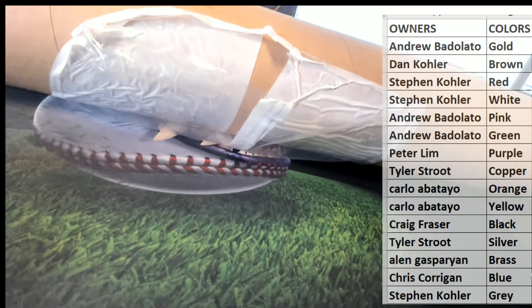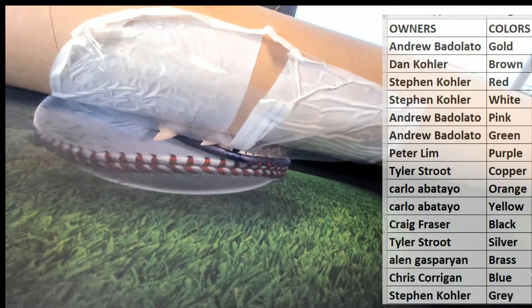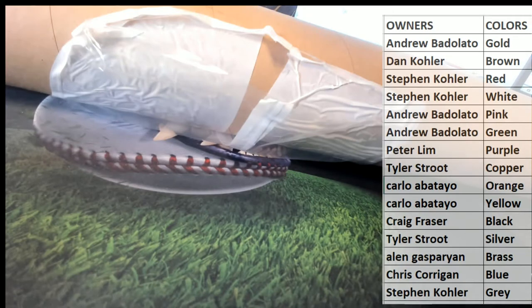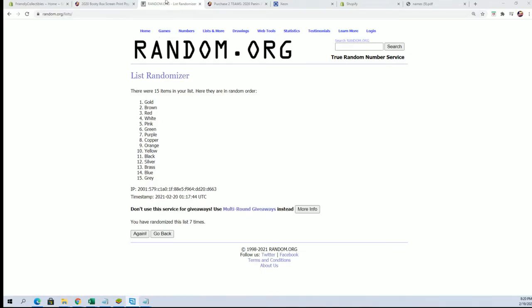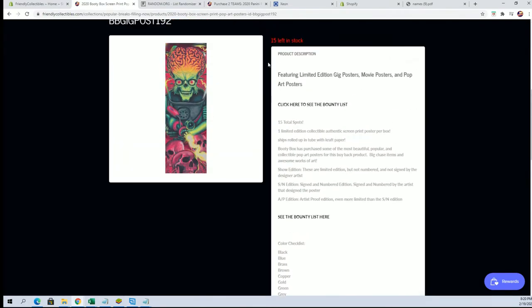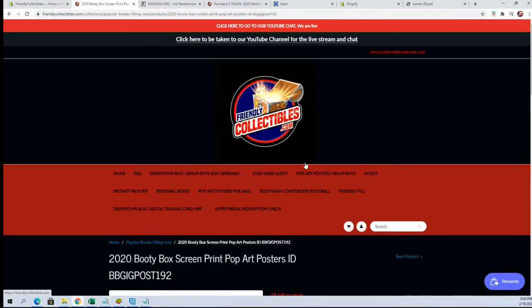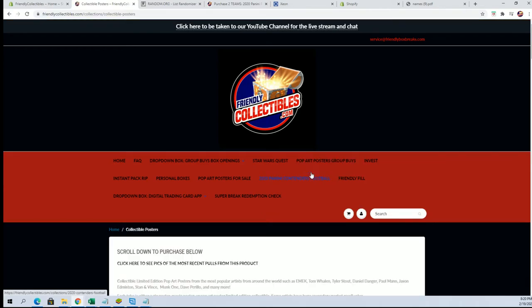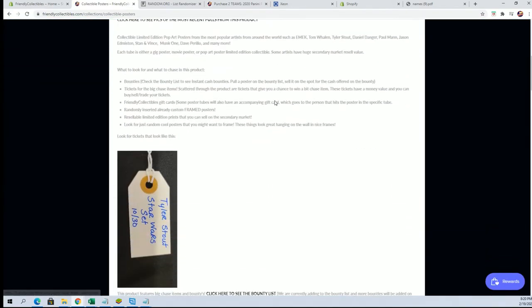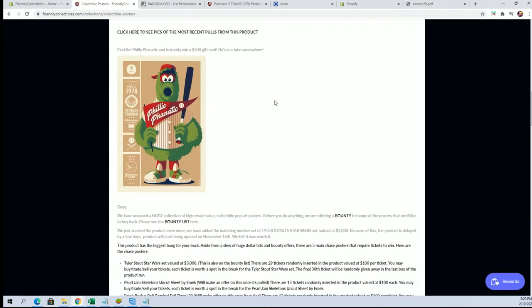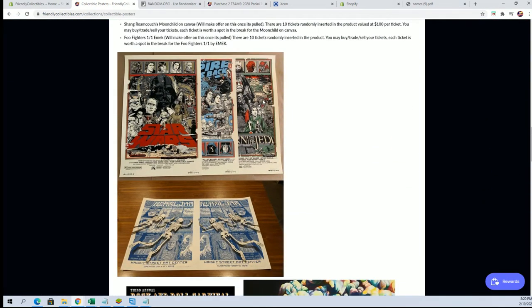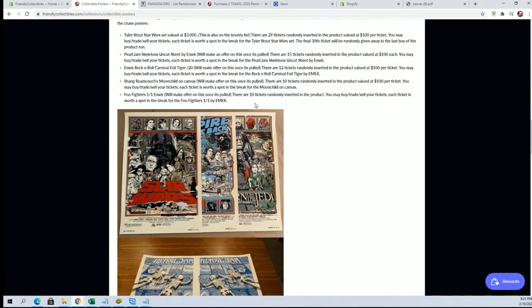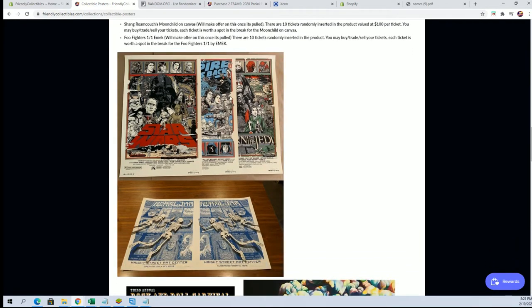Alright guys. Yeah, these have been popping. I know man. Anyways guys, real quick update. I'll kind of show you where things are here. We're now like, I think, 59 left. So that being said, what's up Corey? This is the main hit right here. Tyler Stout Star Wars set.